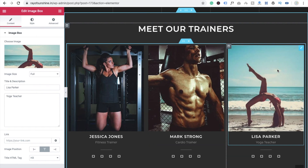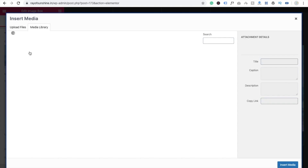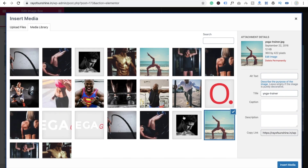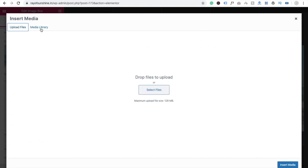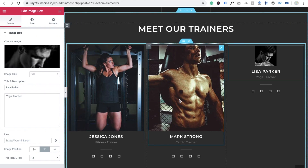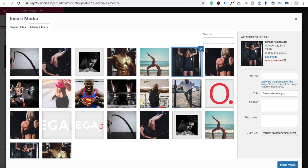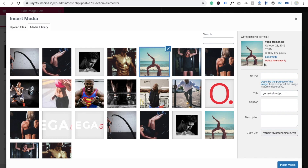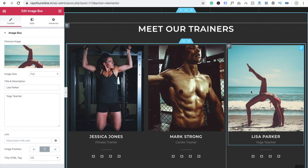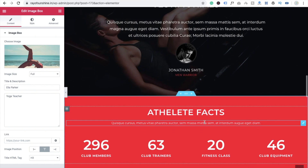In the Meet Your Trainer section, you can change trainer images. Click on Choose Image — if you already have images you can upload them from here. You need images of equal size; the demo image size is 360x422. If you don't have one, use Canva to resize your image. You can also change trainer names — for example, changing it to 'Ella'.